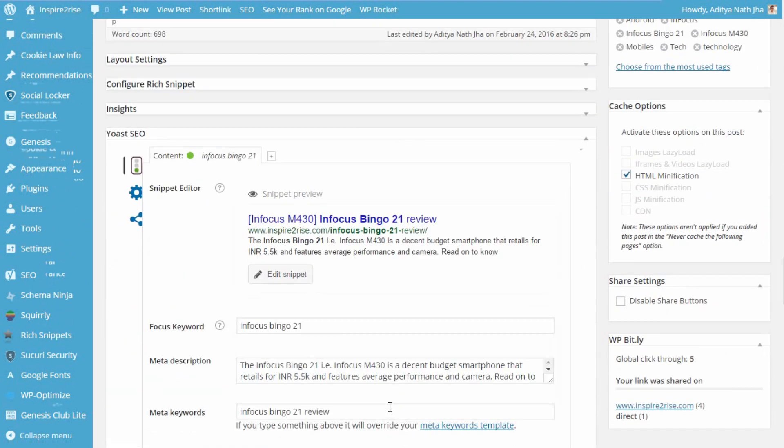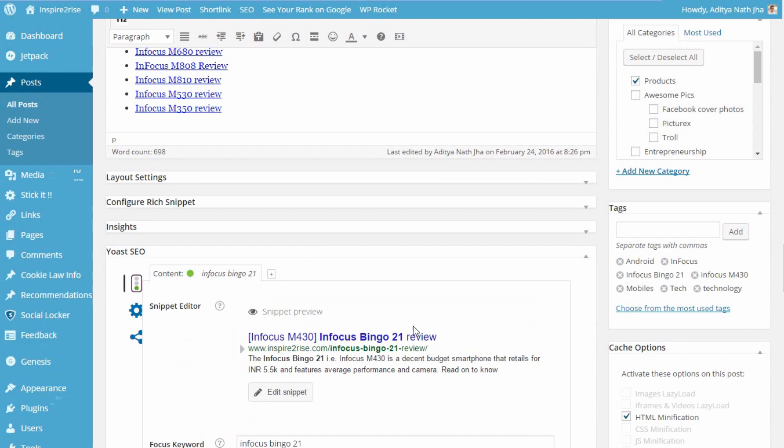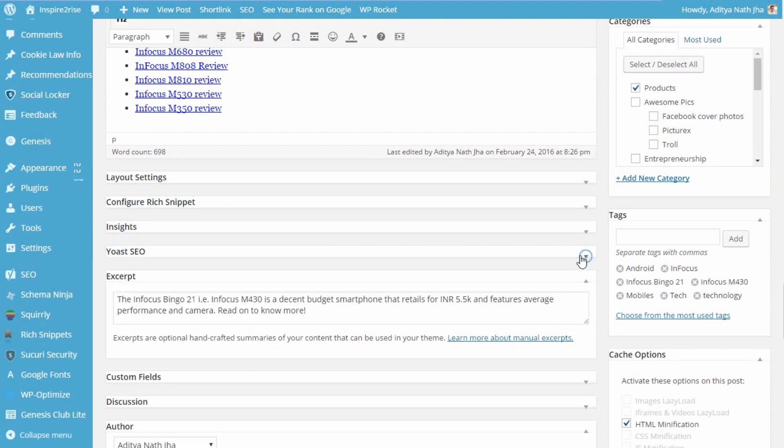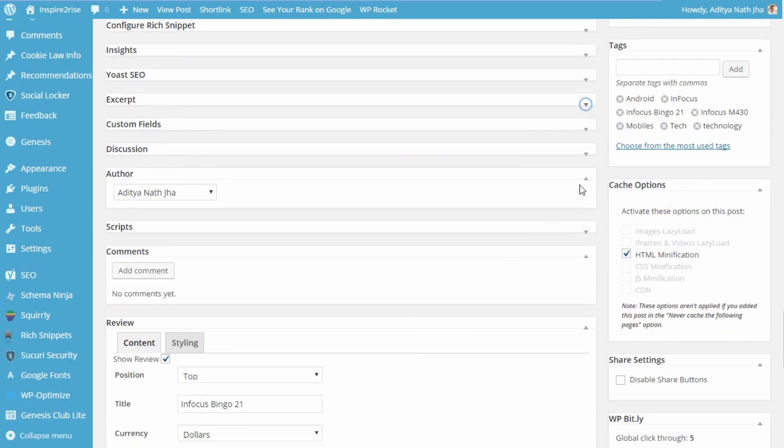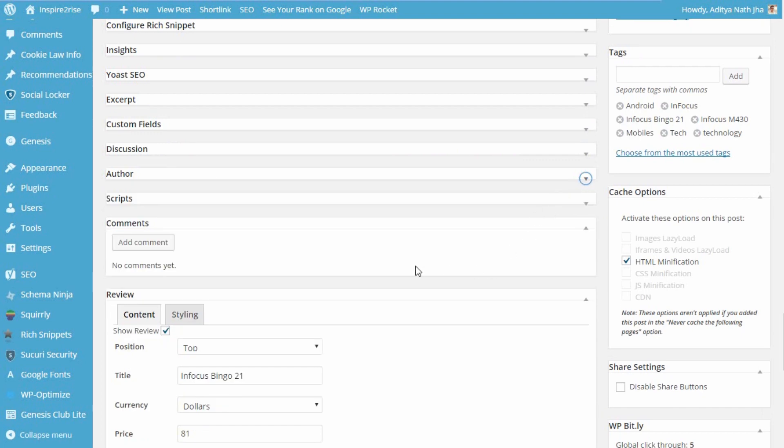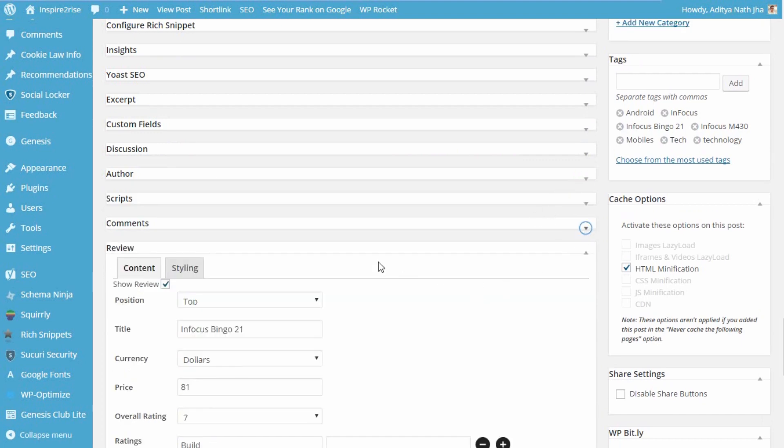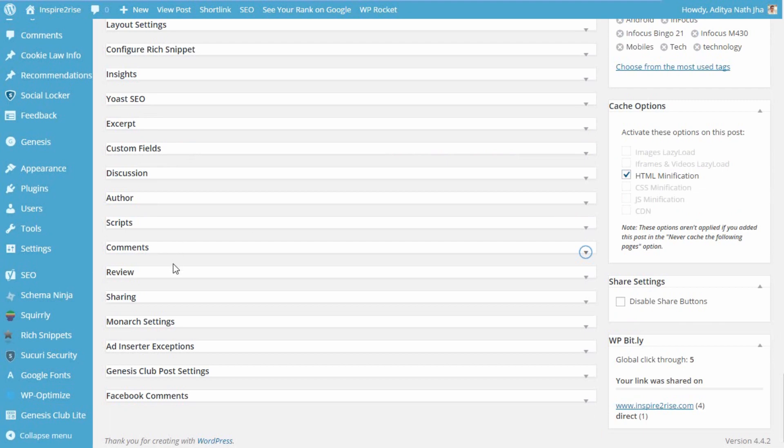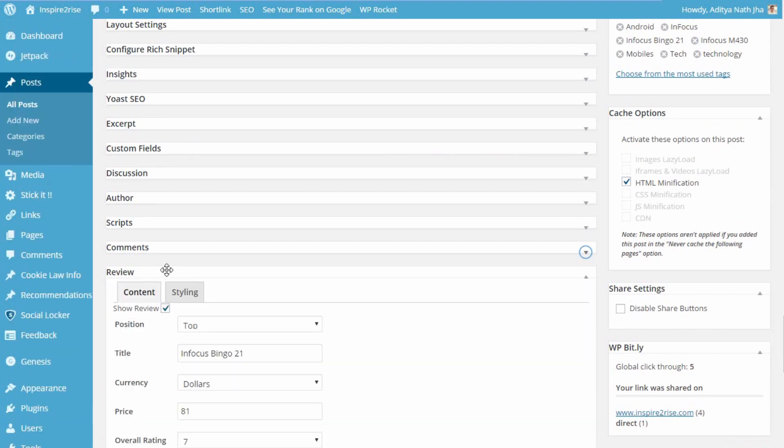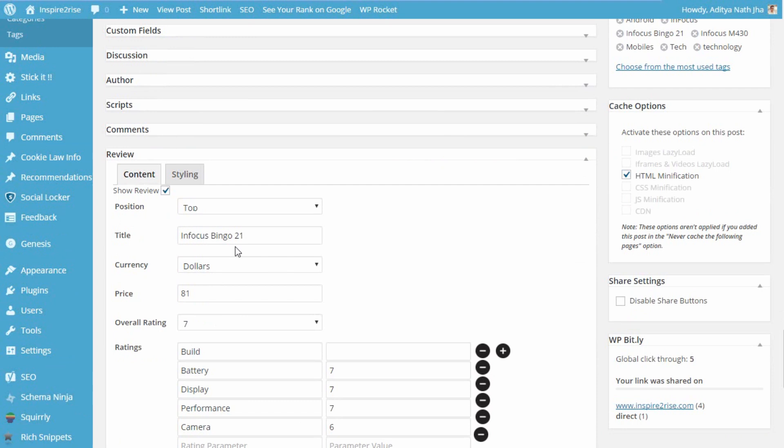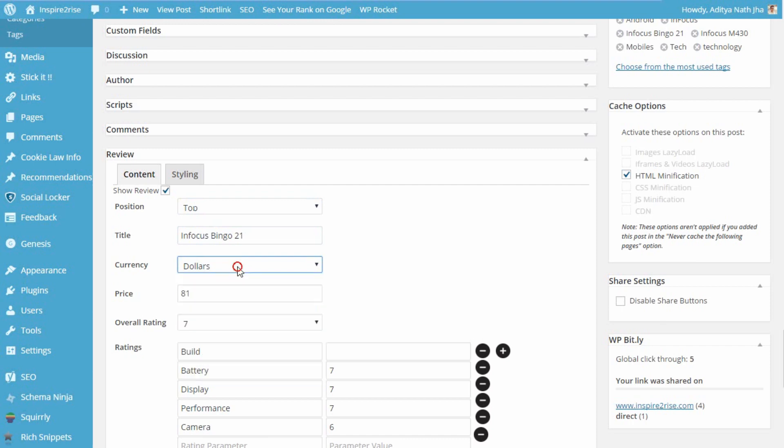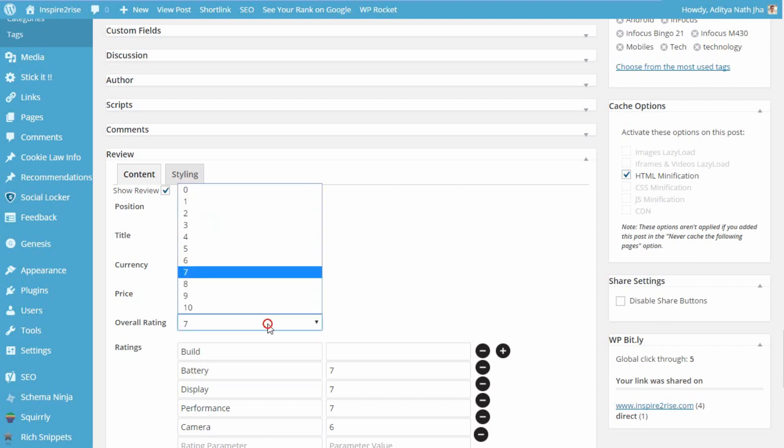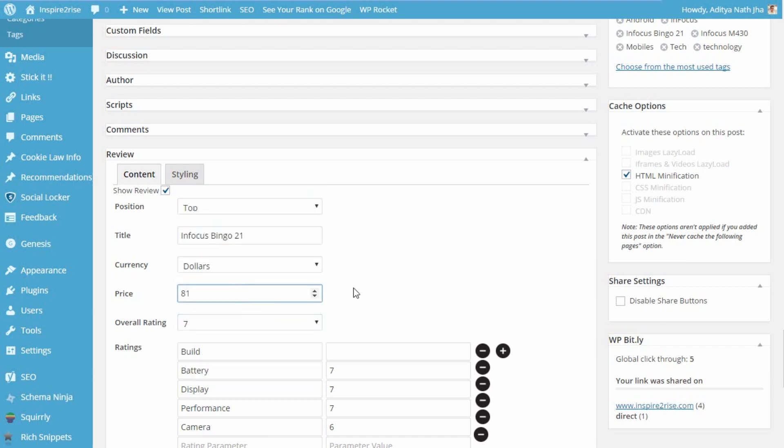You can see the other plugins and their options, and once you just let go of all of that, you can see the review tab here. If you want, you can show the review, or you can untick it to not show the review. You can select the positioning top or bottom, you can select the title, you can select the currency that you want to show.